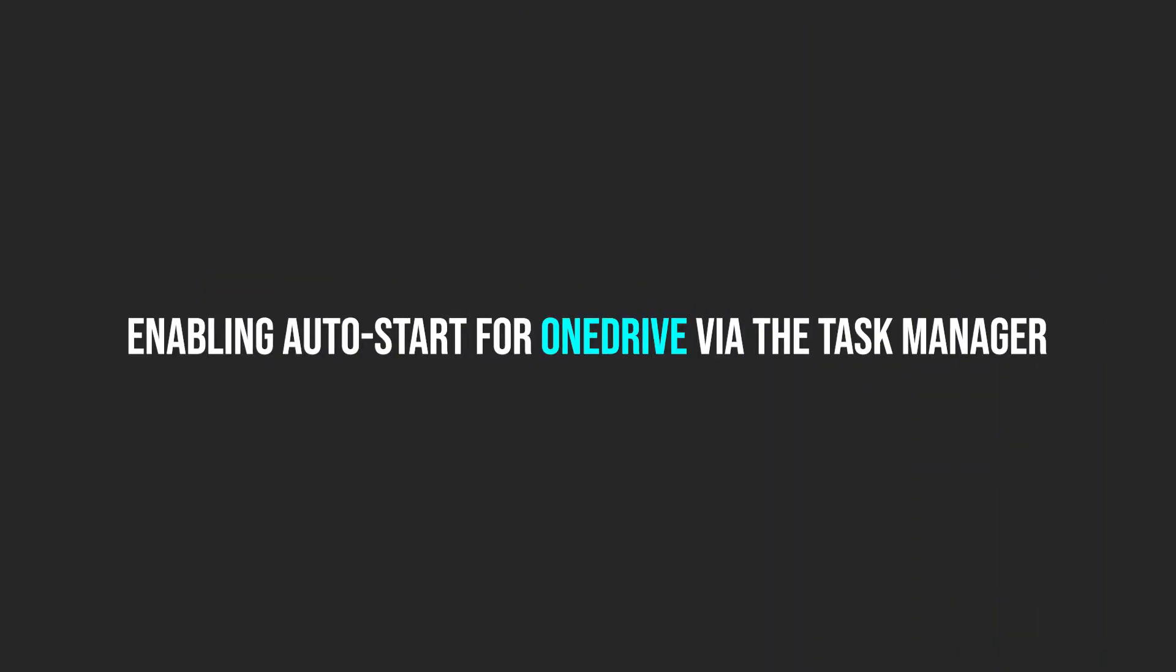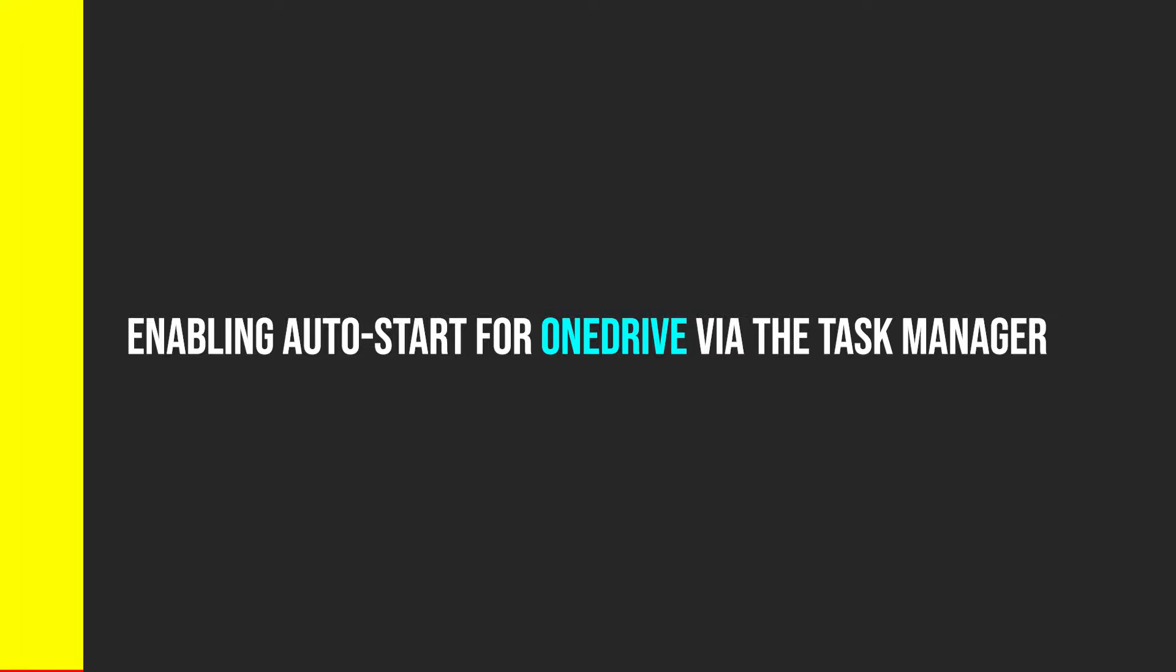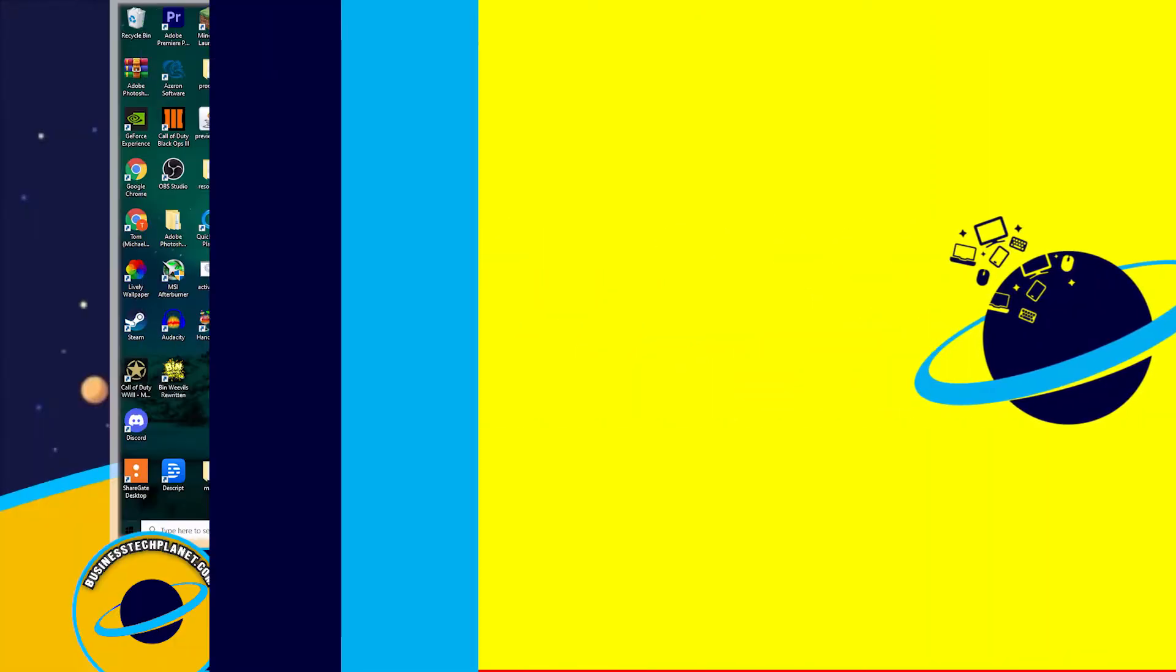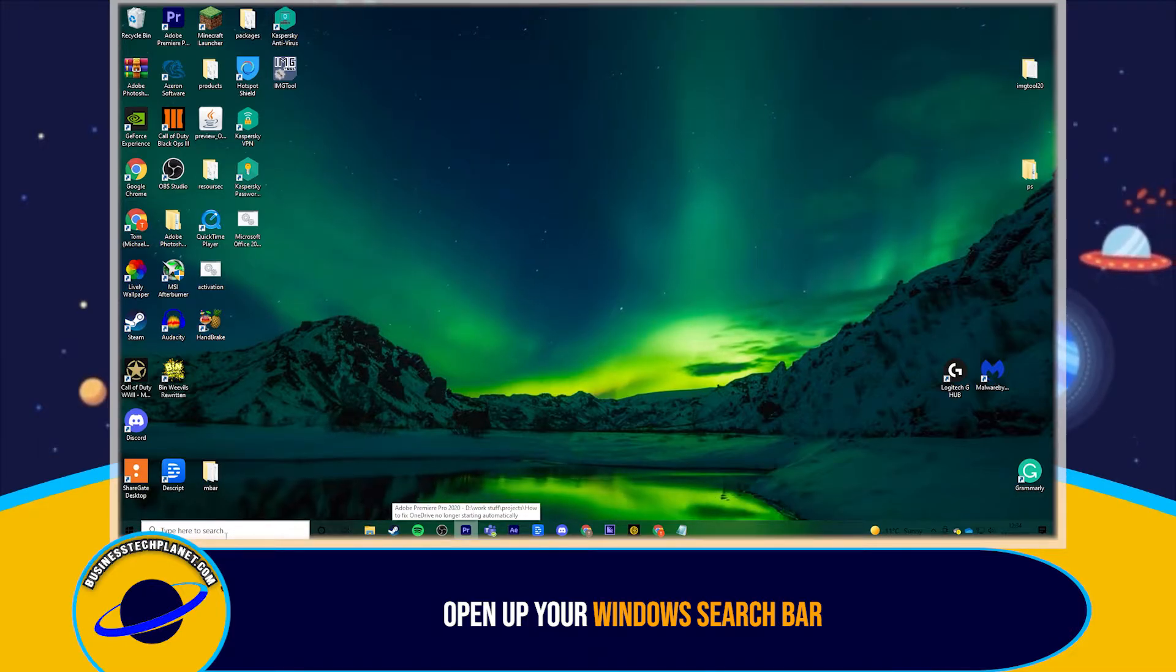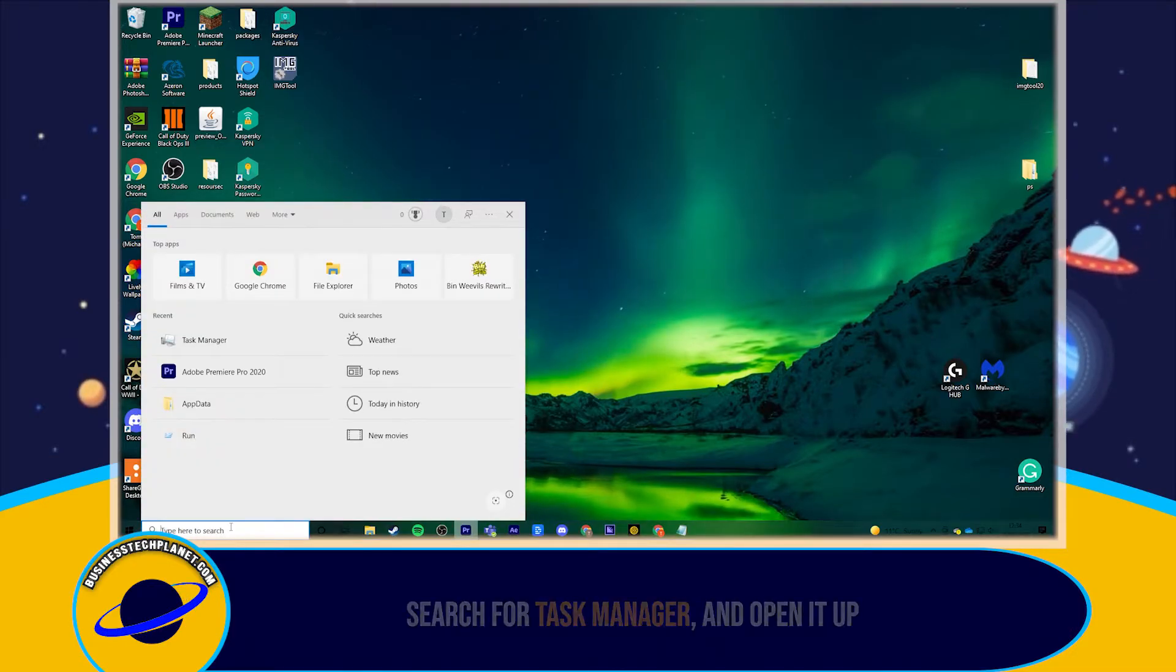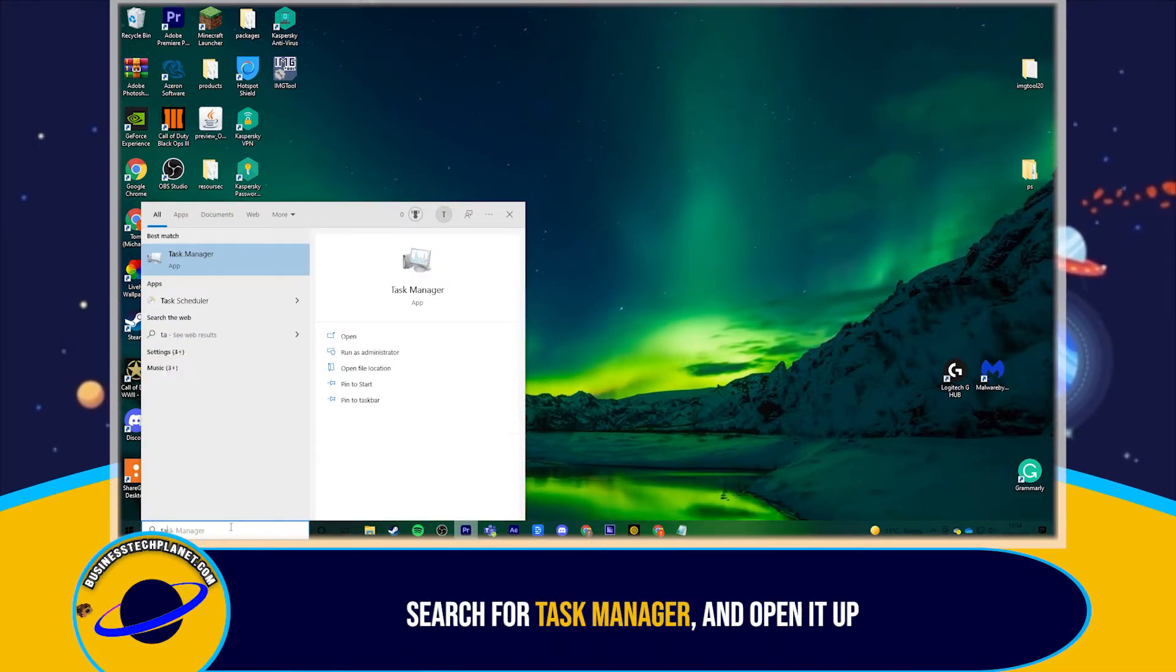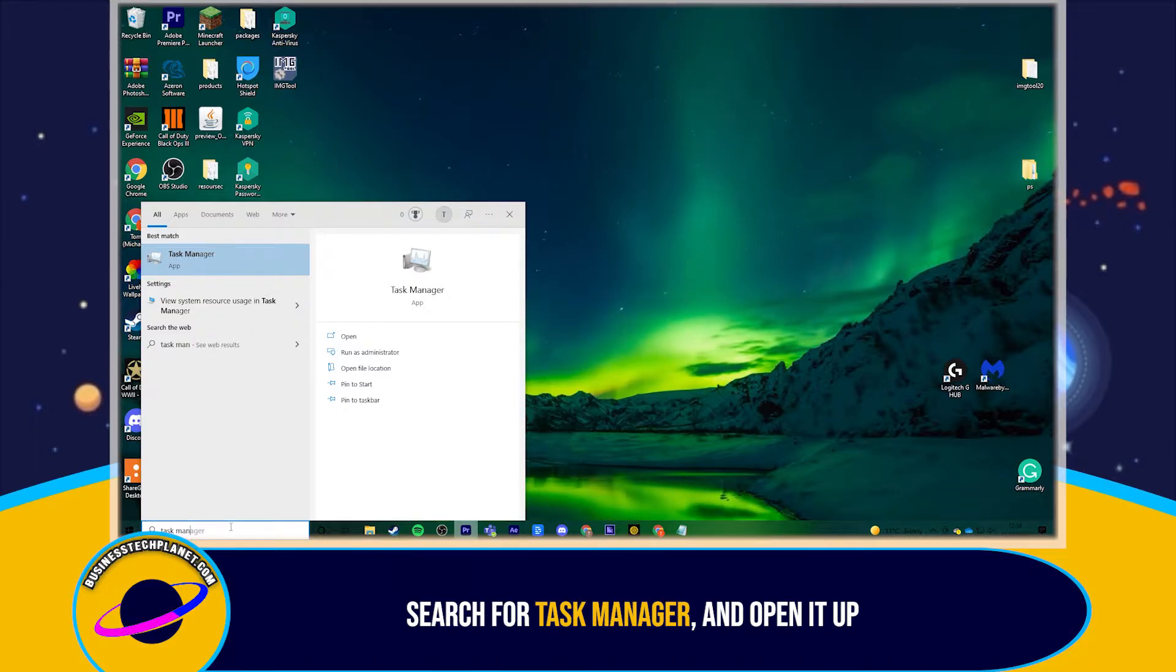Now, let's make sure the startup for OneDrive is enabled on the Task Manager. To begin, open up your Windows search bar, search for Task Manager, and open it up.